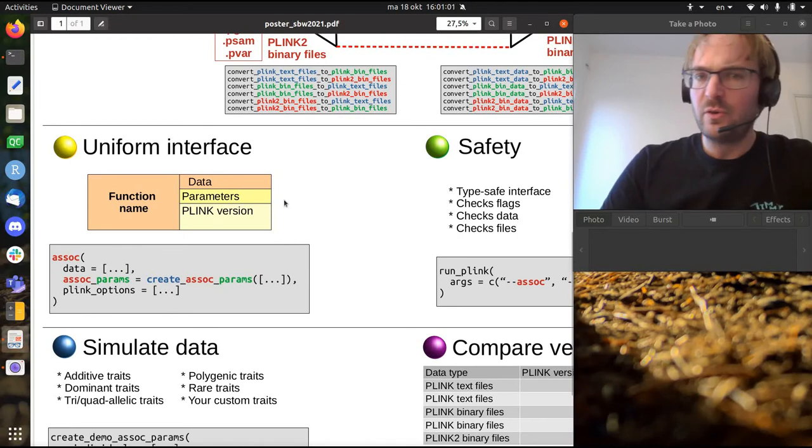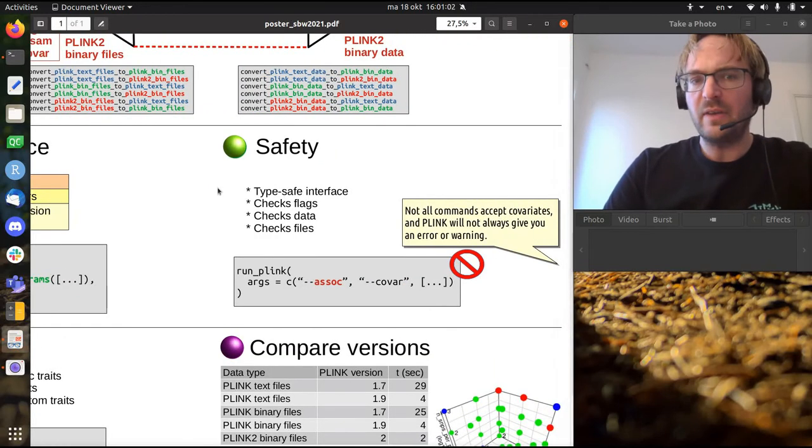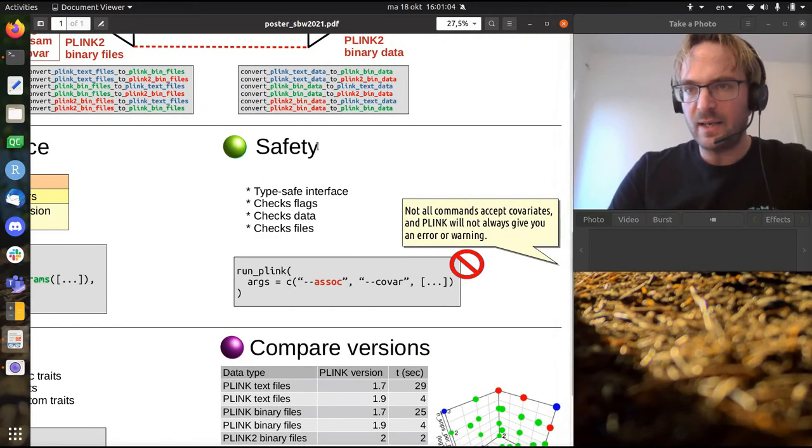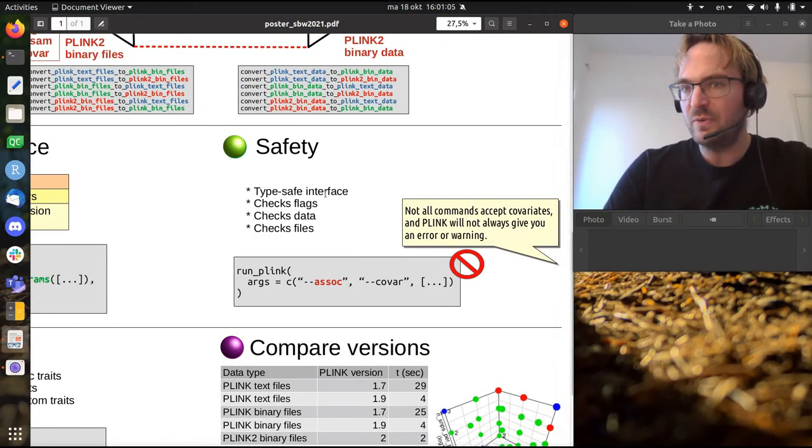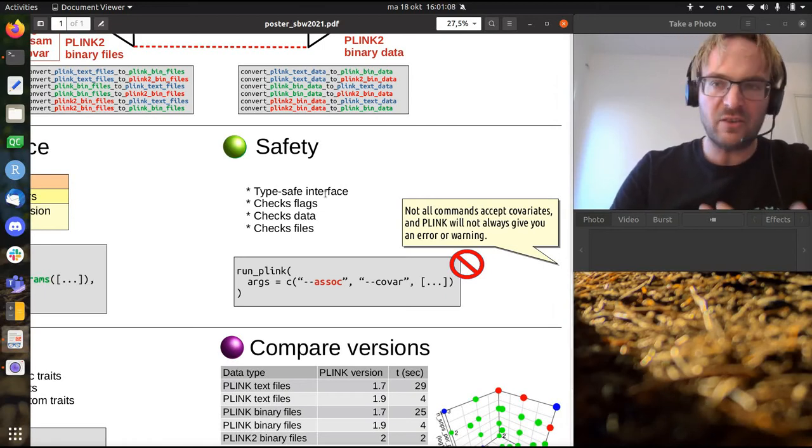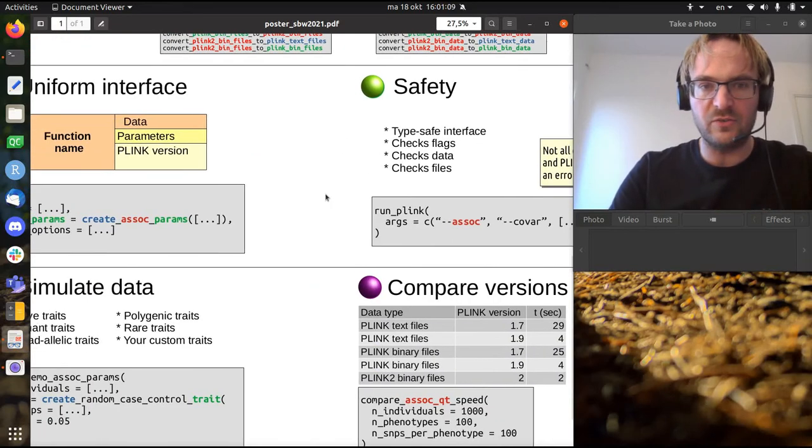So it has a uniform interface and it's safer than using the command line versions because it will give you more errors, it will check you better, it will give better error messages.